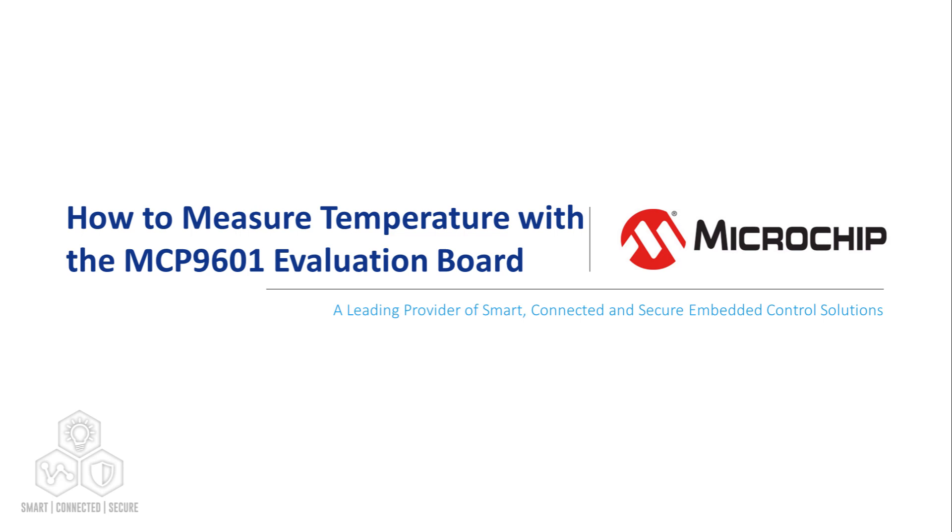Hello, my name is Christian Palomares. I'm an applications engineer here at Microchip Technology for the mixed signal and analog division. This video will provide an overview of the MCP9601 and how to measure temperature with the MCP9601 evaluation board.